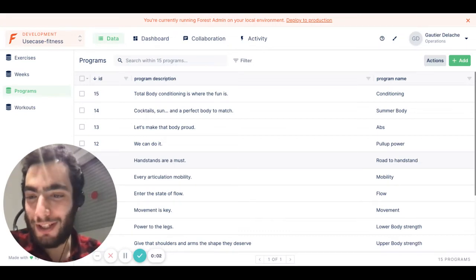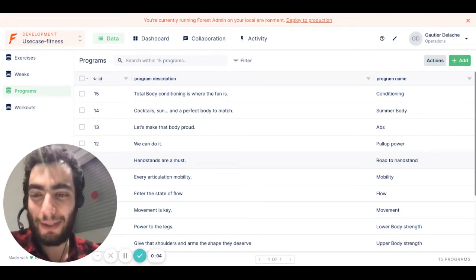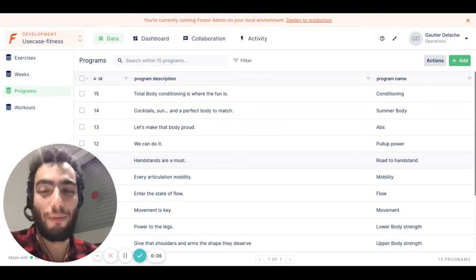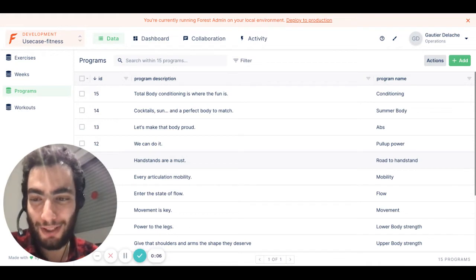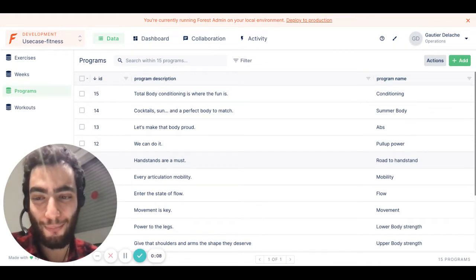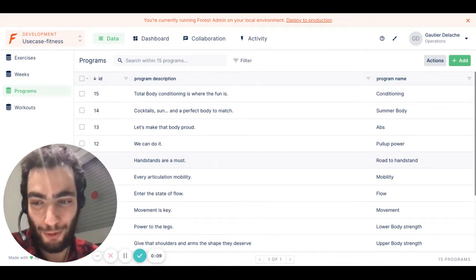Hey there, I am Gauthier, Product Manager here at Forest Admin, and I am thrilled today to announce you the release of our newest feature, the Explorer View.